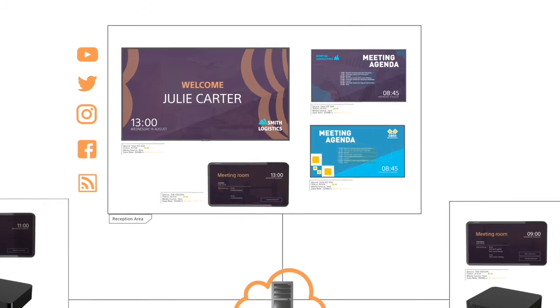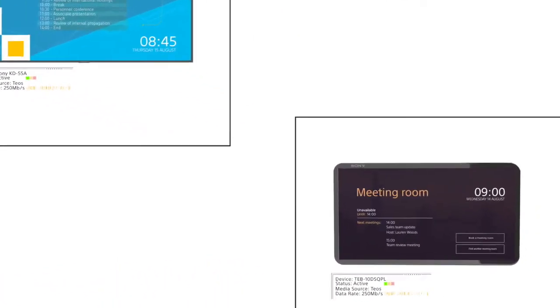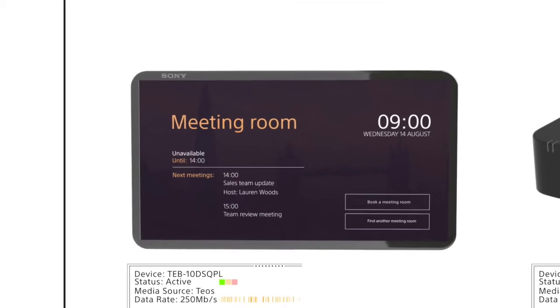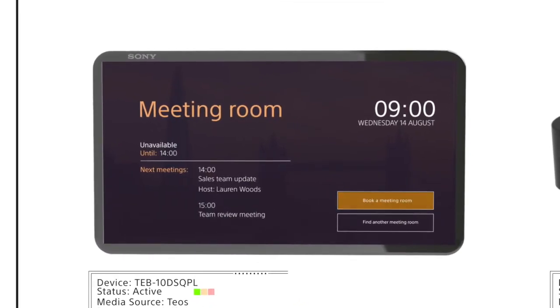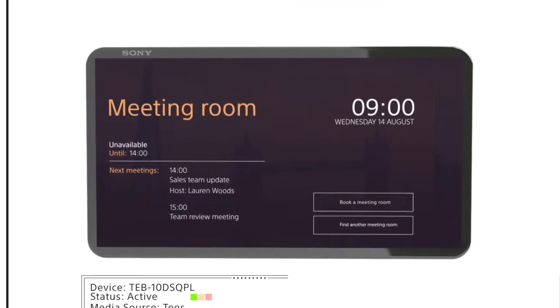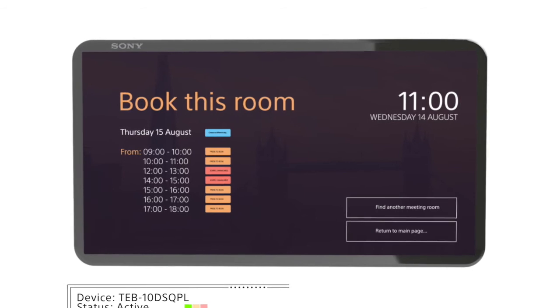Integrate displays and tablets with your centralized booking system to show meetings and schedules for each room. Easily book rooms directly from a meeting room tablet.